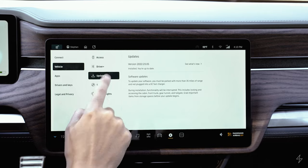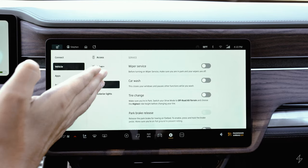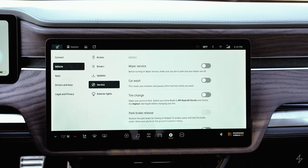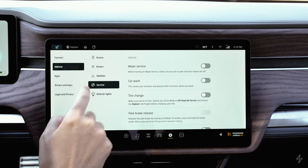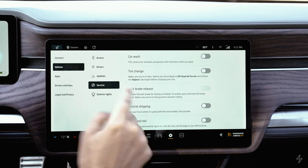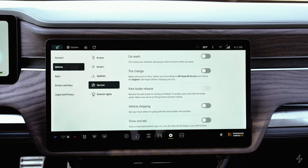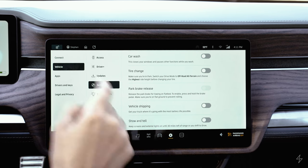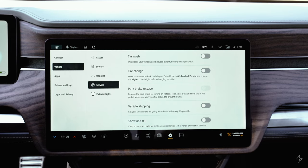The service icon lets you position the wipers for easy changing, access car wash mode, and set tire change mode — which raises the vehicle to the highest setting to make it easiest to pull the tire off. If towing, there's a park brake release setting. If the vehicle is being shipped, you can set vehicle shipping mode, which optimizes battery life so it's not draining while unused.